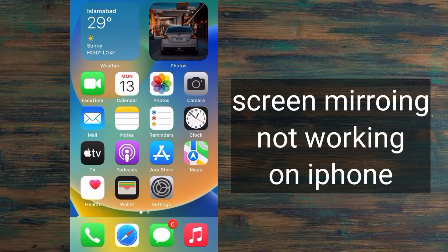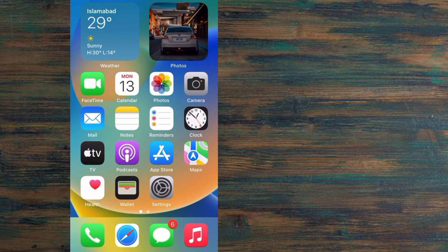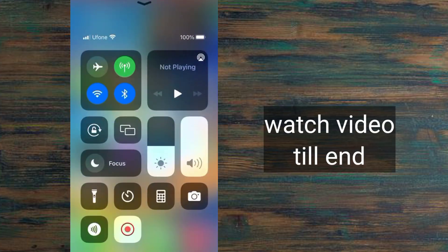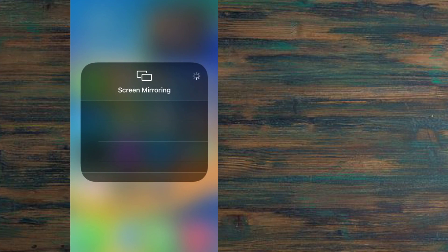Hello guys, welcome back to another video. In this video I will discuss how to fix screen mirroring not working on iPhone or iOS devices. Watch this video carefully, I will teach you some solutions.